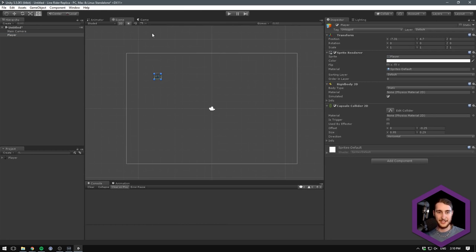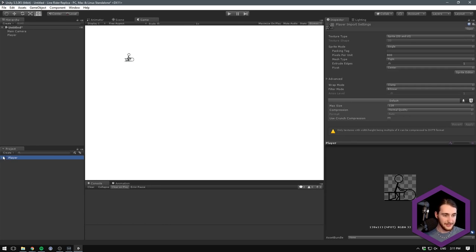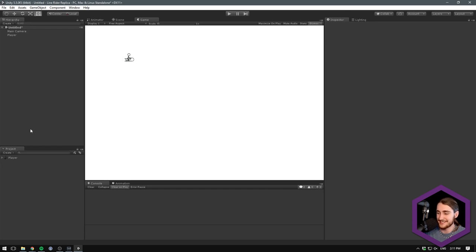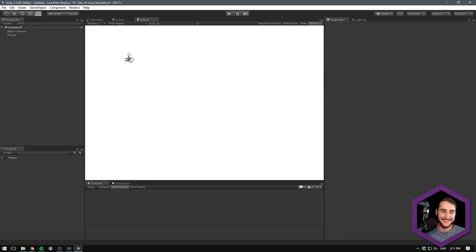Now that we have him there with physics and everything, we can create something for him to ride on. People are asking what this is — it's a guy on a sled. I tried to create something kind of like the original, but I didn't want to get copyright slapped. So this was all I could come up with. It's pretty embarrassing.